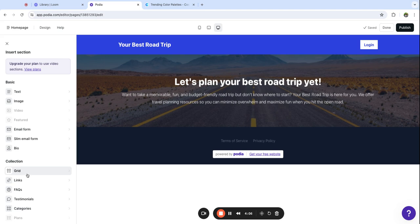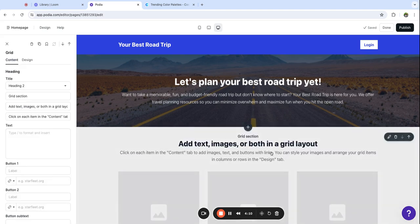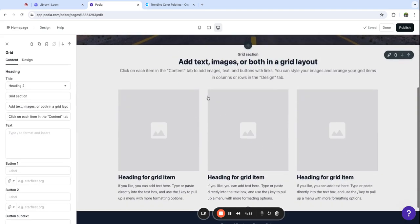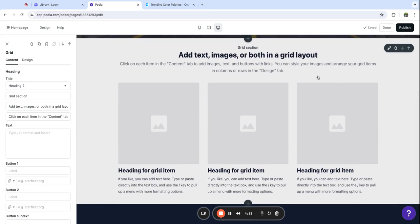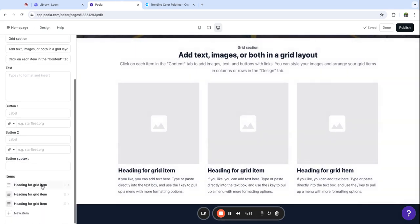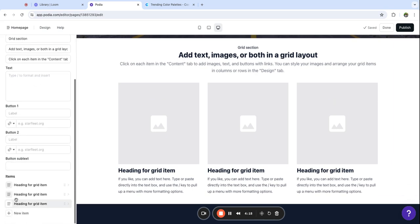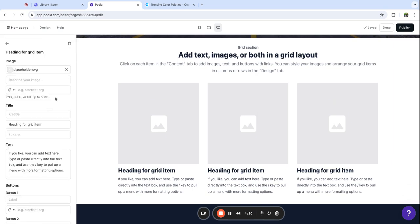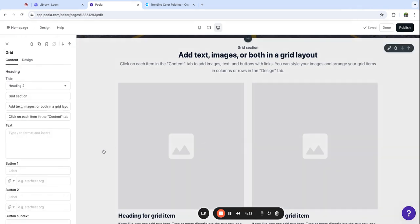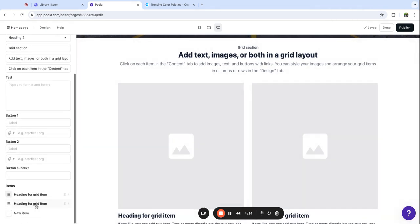I haven't set up my blog in Podia just yet and I haven't added my free product, so for now I'm going to set this up as a placeholder. Once I add those two things into my Podia site I'll come back and connect them in a later video.